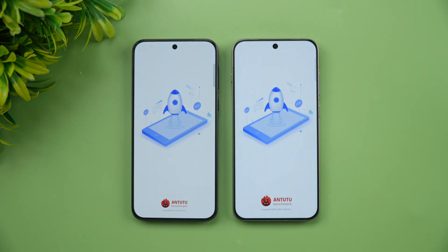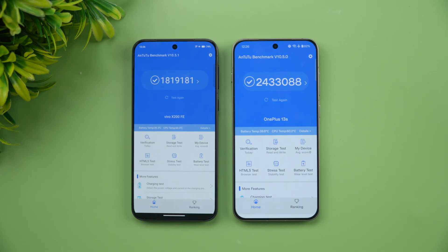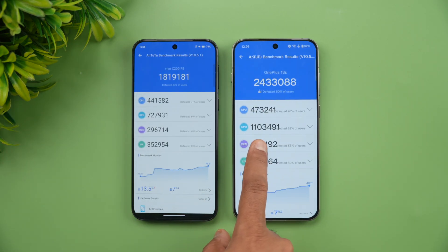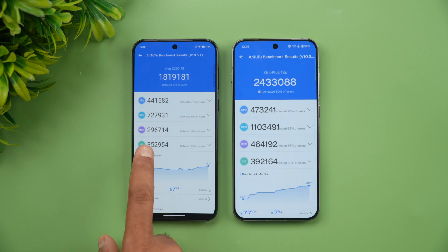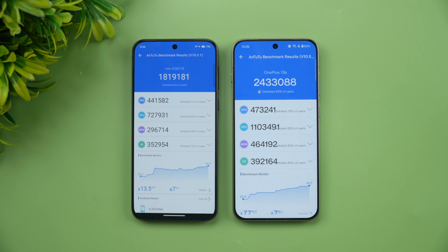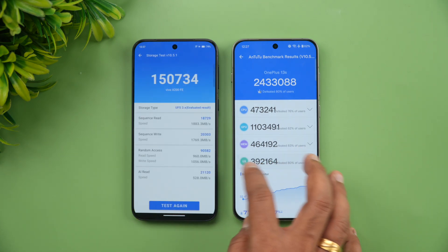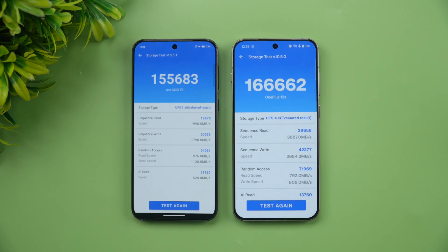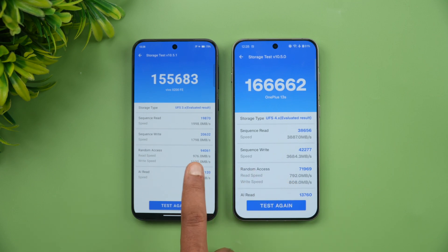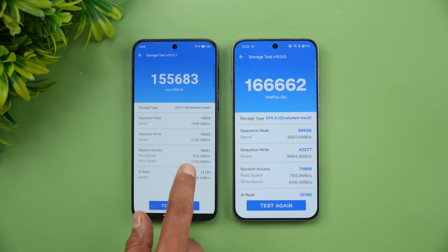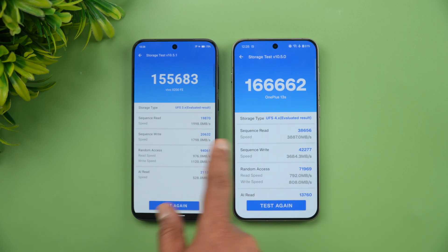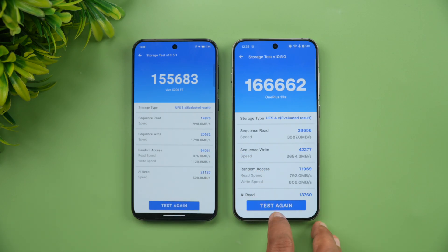Now for the synthetic benchmark scores: AnTuTu shows 18 lakh on the Vivo versus 24 lakh on the OnePlus — about a 6 to 7 lakh difference. The GPU score is over 11 lakh on the OnePlus 13S with the Snapdragon 8 Elite, versus 7,27,000 on the Vivo — one of the biggest differences. On the storage test, the random access speed is much lower on the Vivo, and while sequential read and write scores show both are UFS 4.0 on OnePlus and UFS 3.1 on Vivo, the sequential read and write scores are way higher on the OnePlus 13S.